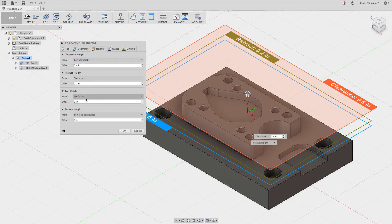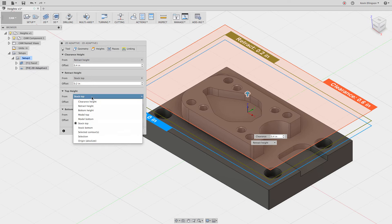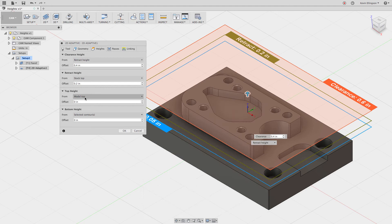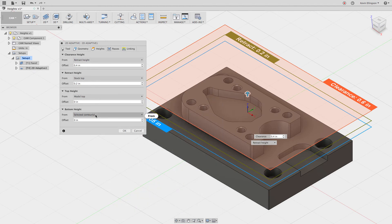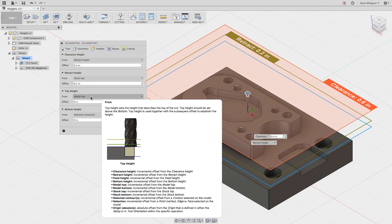In the top height it's cutting from the stock top. But remember, in the last operation we removed the top of the stock — from the top of the stock down to the top of the model. So instead we could set this to be model top. Now we're cutting from the model top to the selected contour, which is exactly what we want to do. In this case I only left 50 thousandths of an inch above the model top for the stock, so we're only saving ourselves 50 thousandths, but it's good practice to look at this.